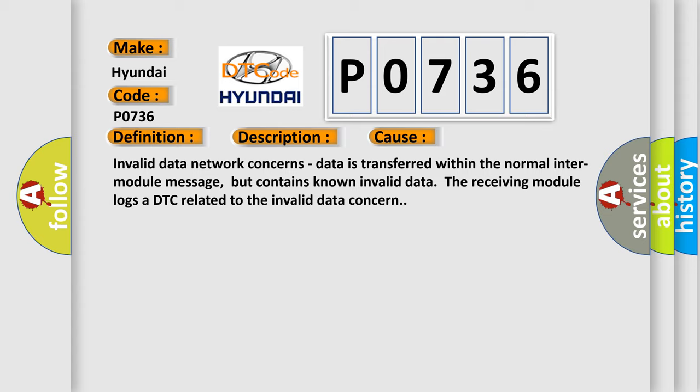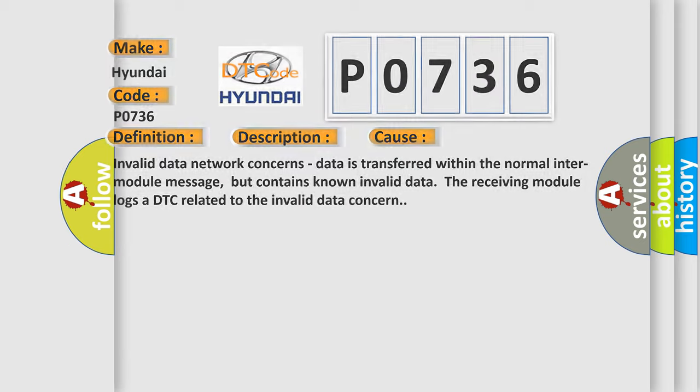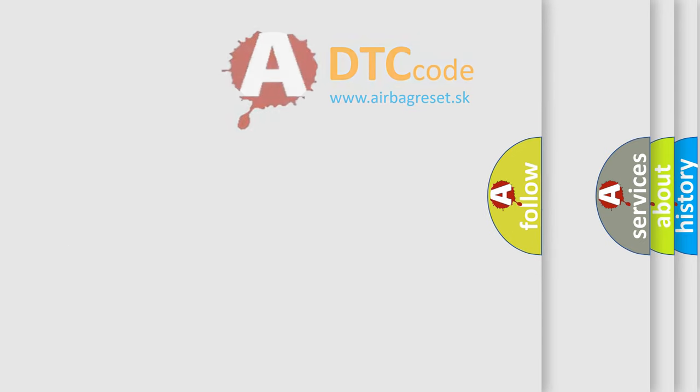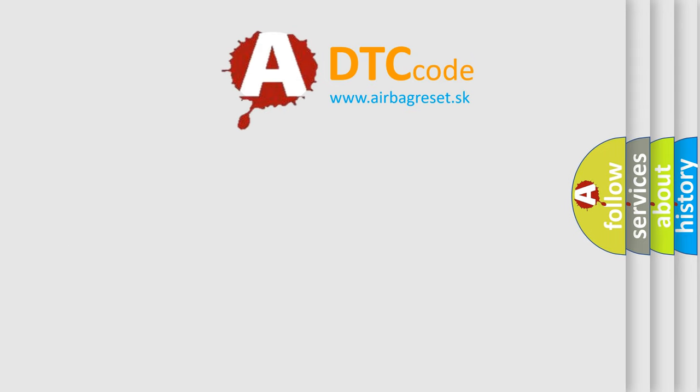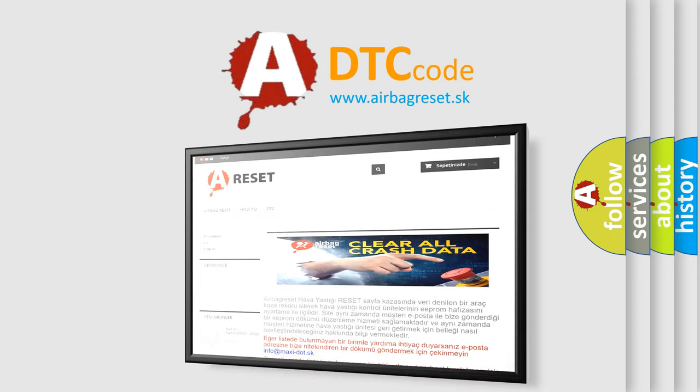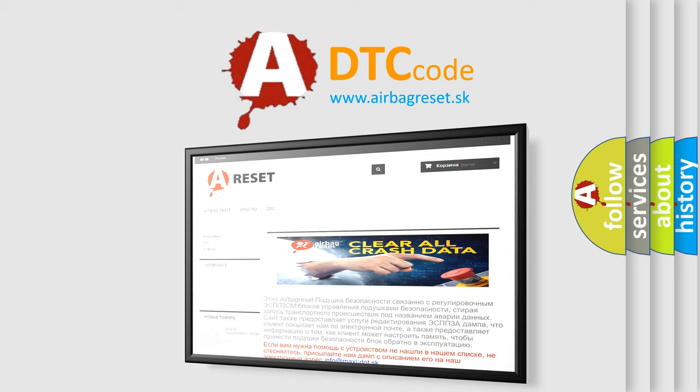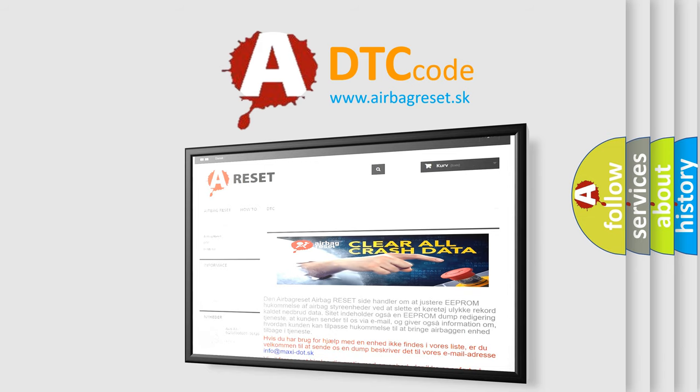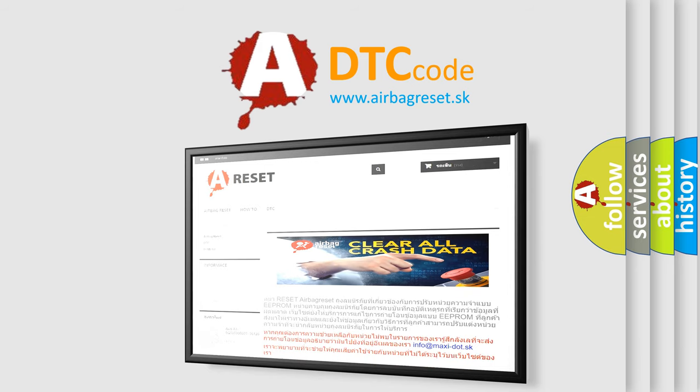The Airbag Reset website aims to provide information in 52 languages. Thank you for your attention and stay tuned for the next video.